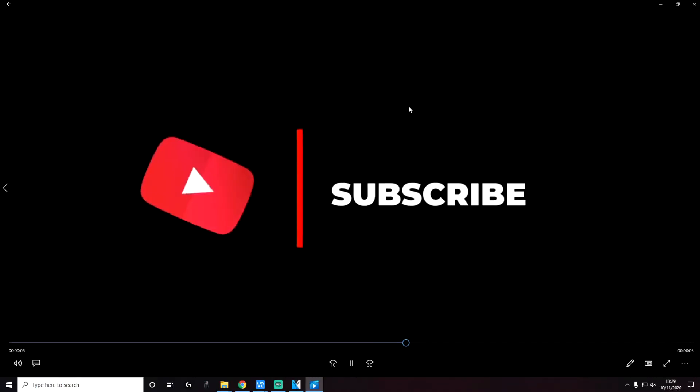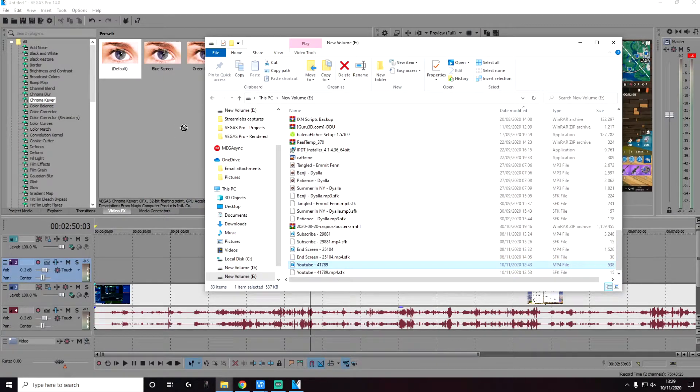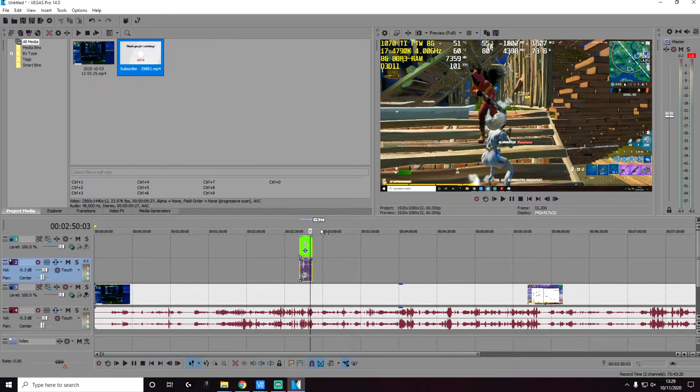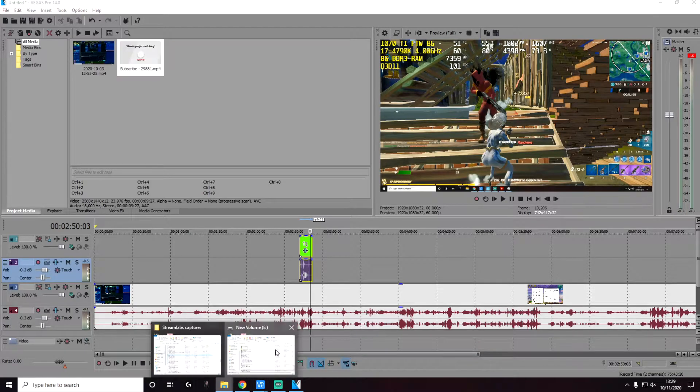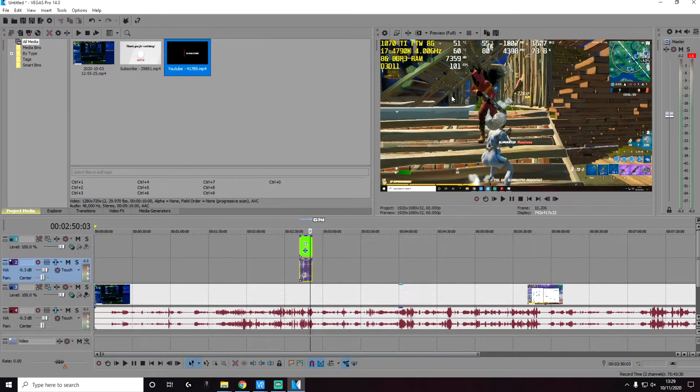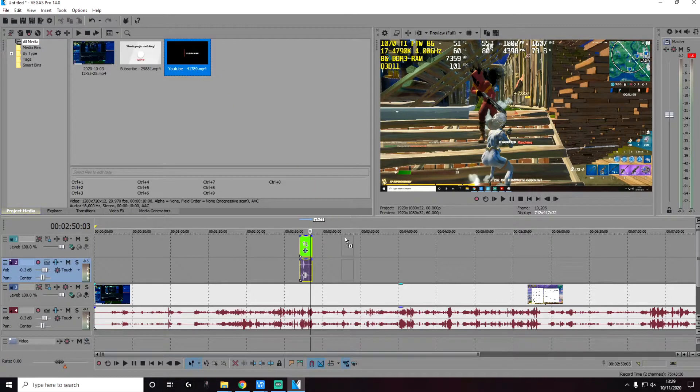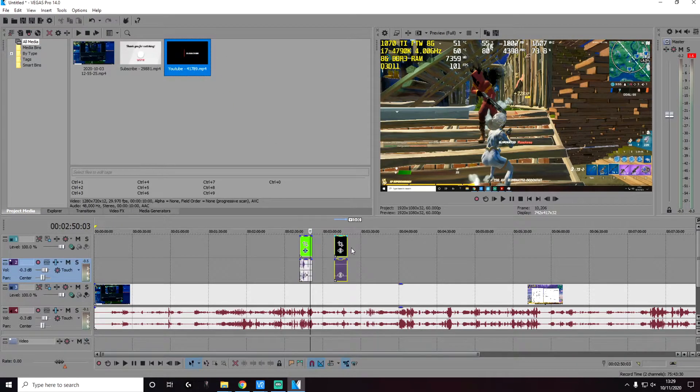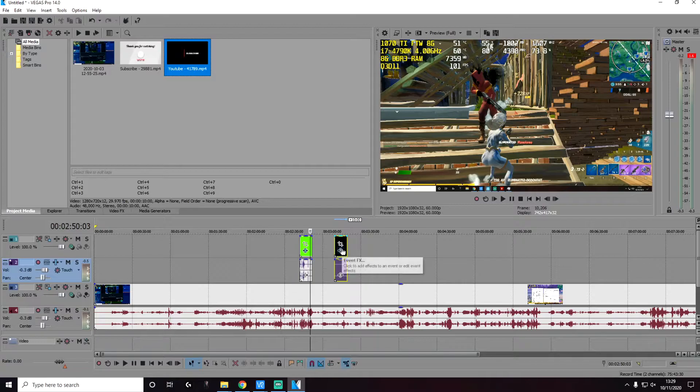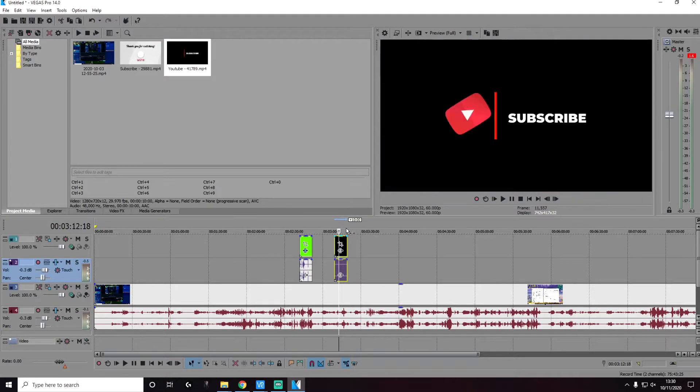We're going to remove the background, the black background, and keep the rest of the video clip. Again, to do this, drag and drop this into our project, and then add it into the timeline on the top video track. So this is what it currently looks like.